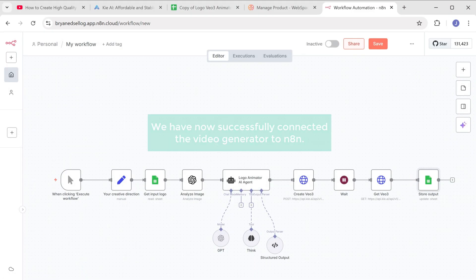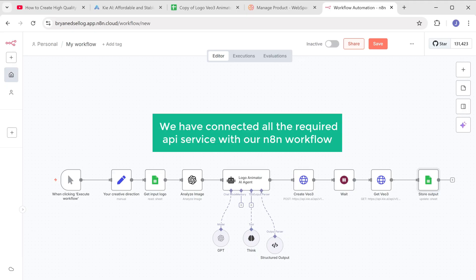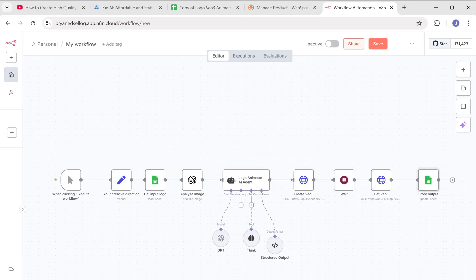Alright. We have successfully connected the video generator to N8N. So now we have connected all the required API services to our N8N workflow. So let's click here and save the workflow.